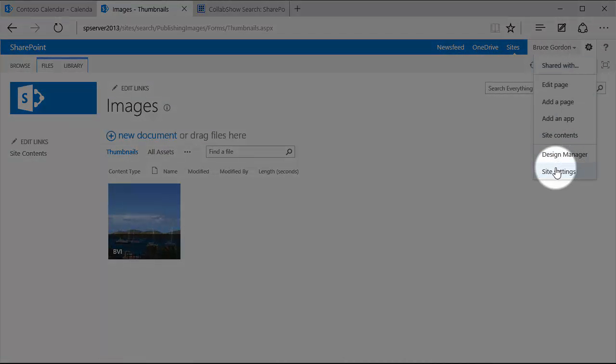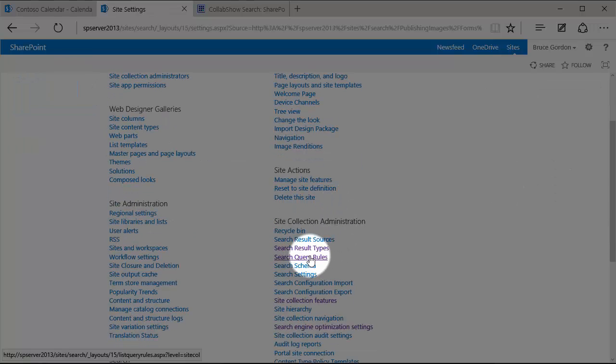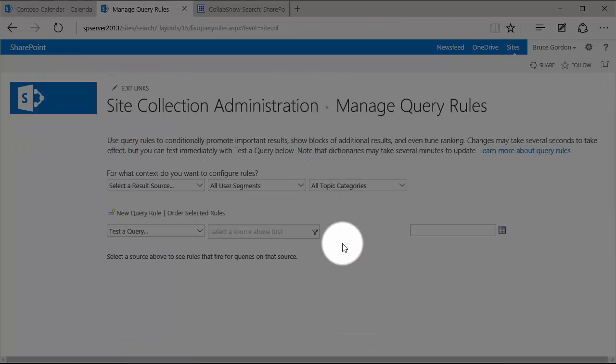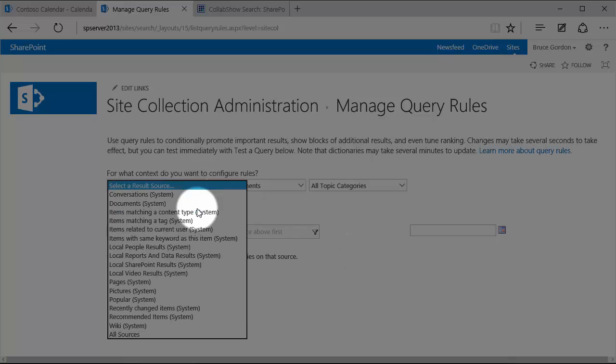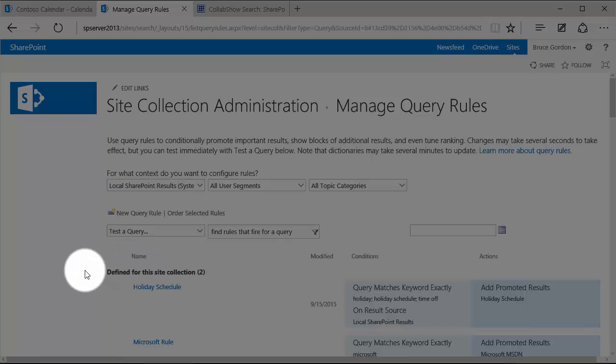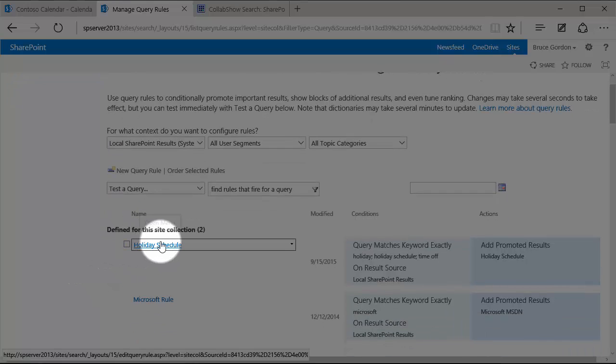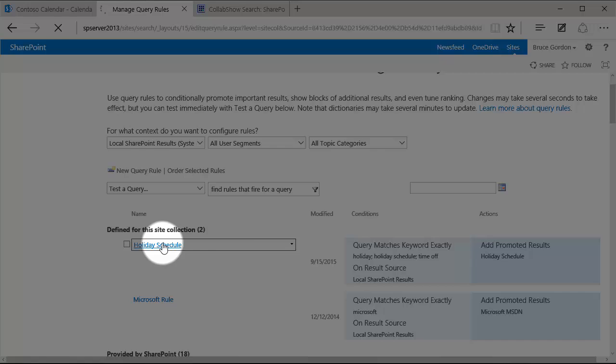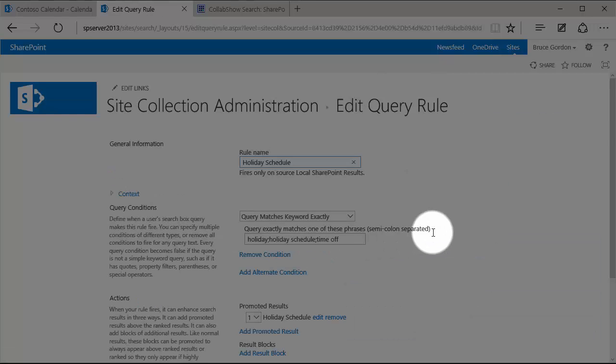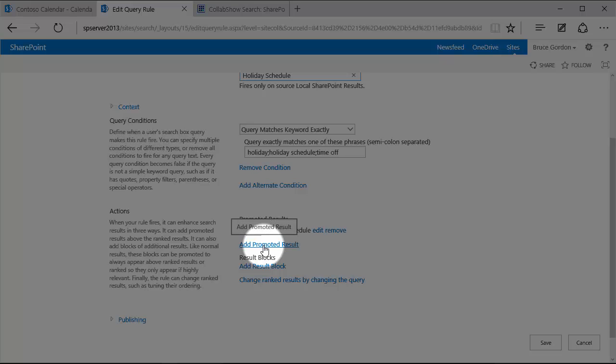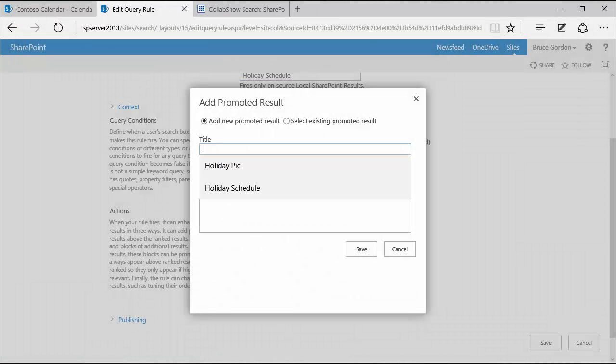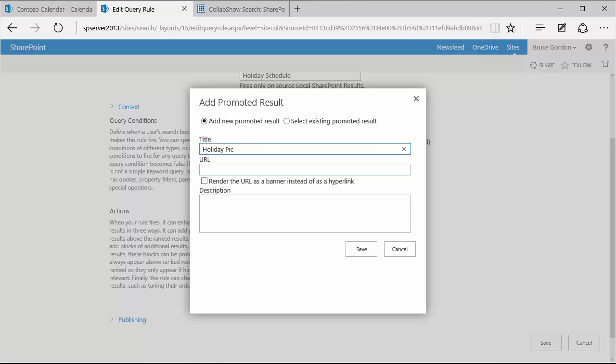So now I'll navigate back to my site settings. Back to my search query rules. Again, choose my local SharePoint results. And I'm going to edit the query rule that I created earlier, the holiday schedule. But now I'm going to add a new promoted result. So I'm going to click the same link I added before.